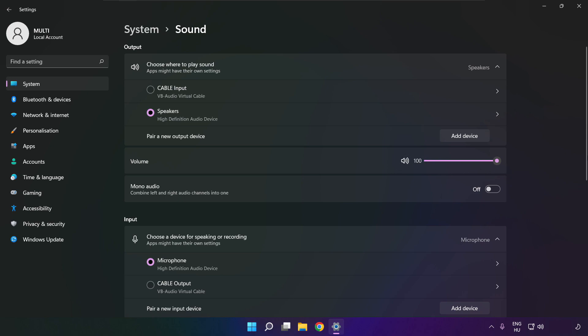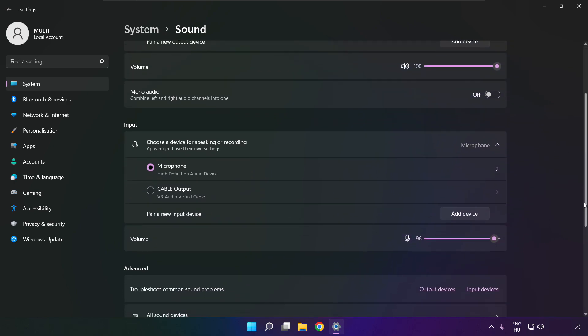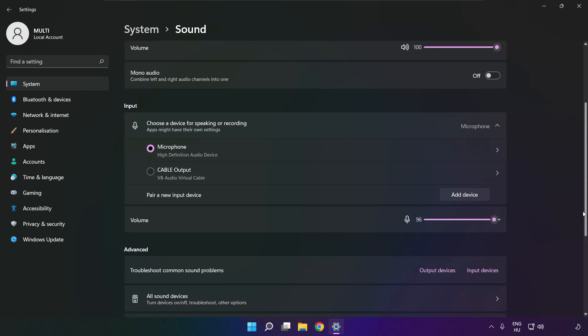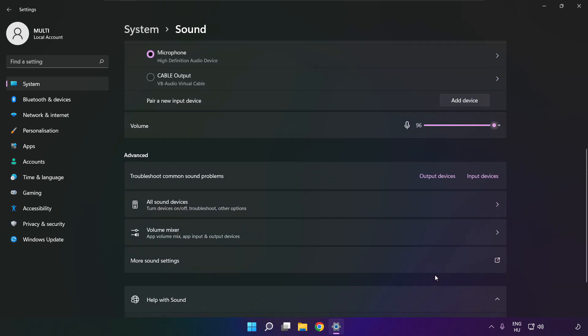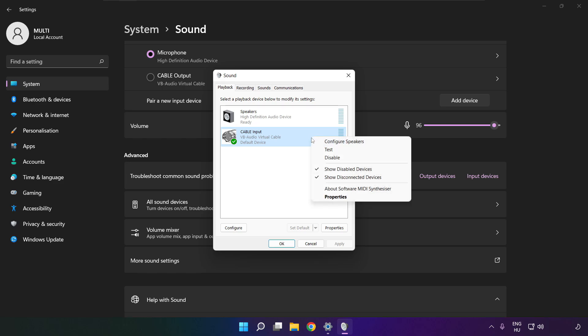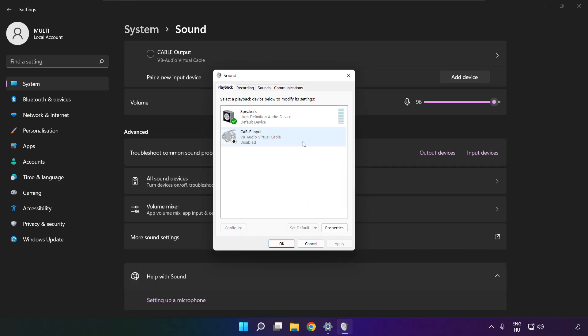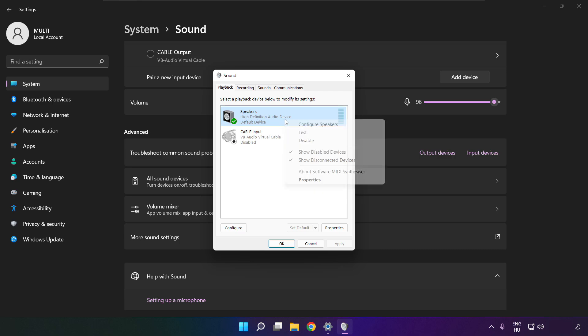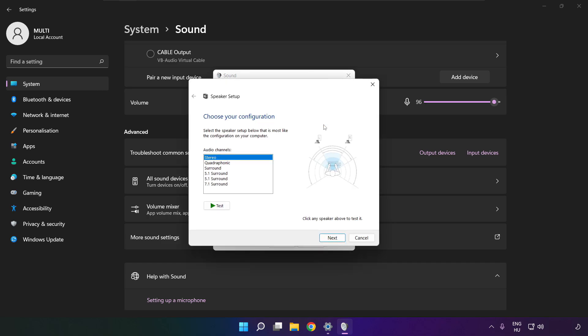Scroll down, click more sound settings, disable not used audio devices. Right click your used audio device, click configure speakers, complete your setup.